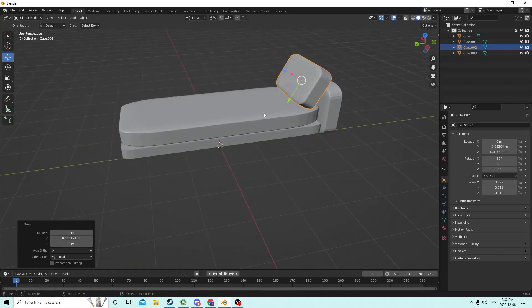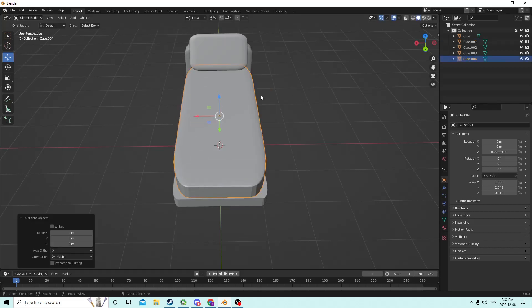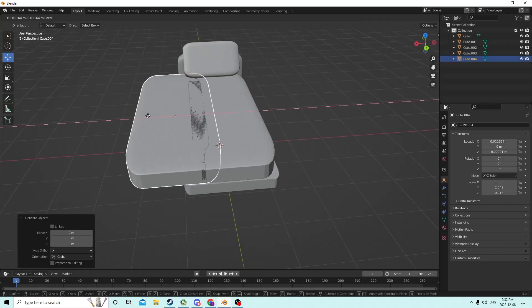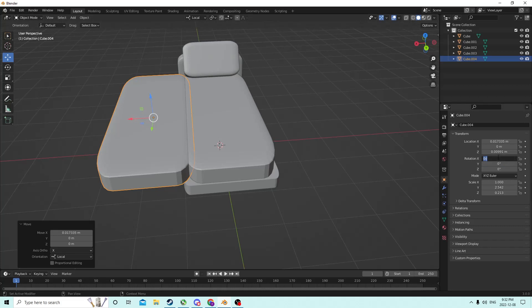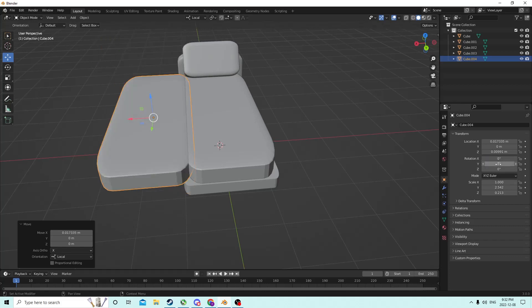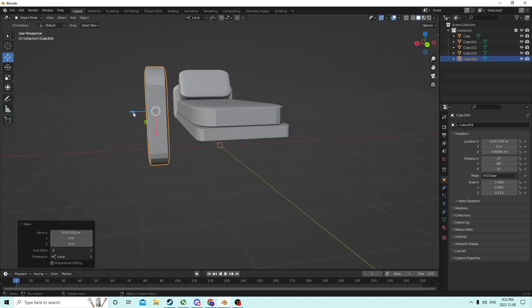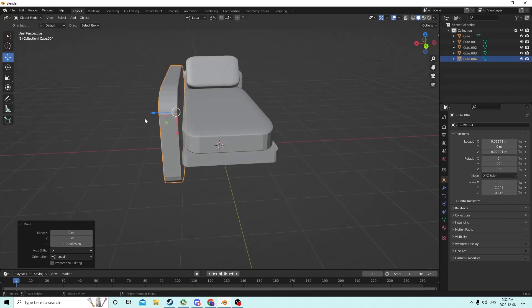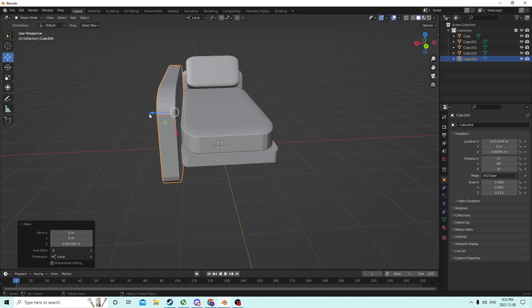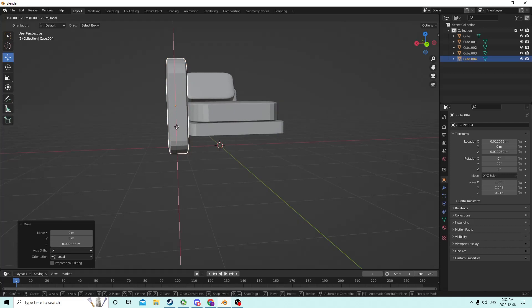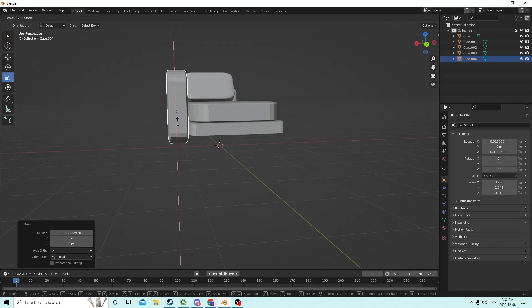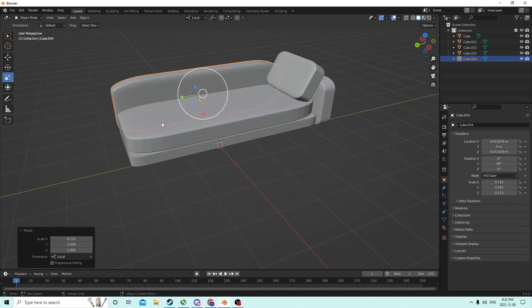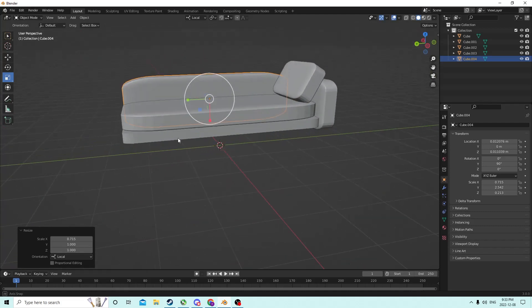Maybe a hair wider, and maybe this one could be a hair smaller. I think that looks pretty good. It looks a bit like a bed but I think it'll do the job. Make sure they're not sunk into each other. I won't take too much time because you guys will take the time to do it. We'll Shift+D this piece.